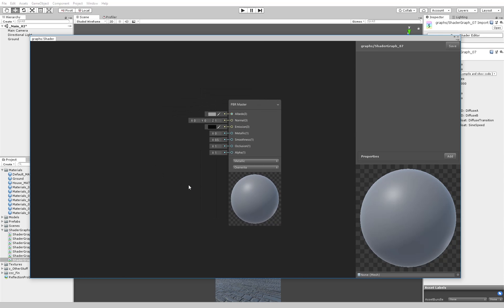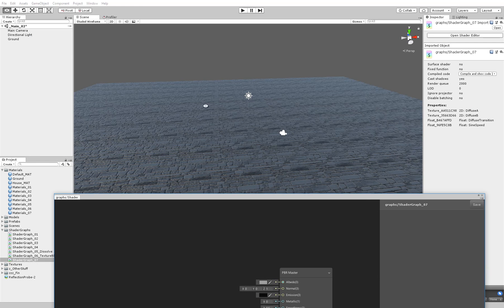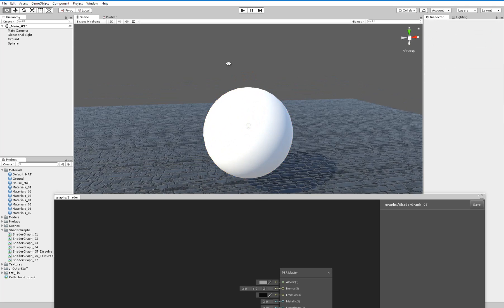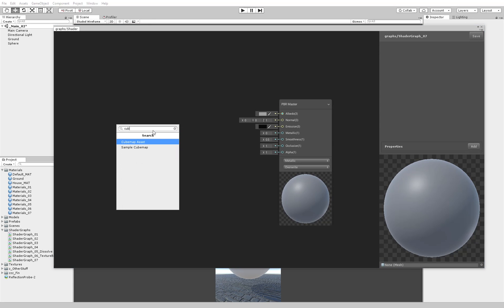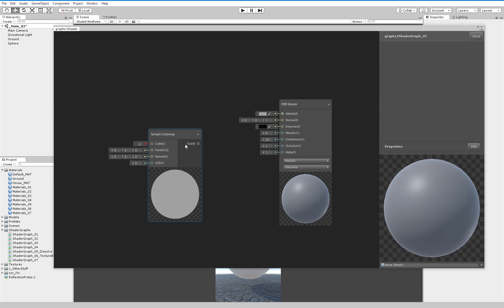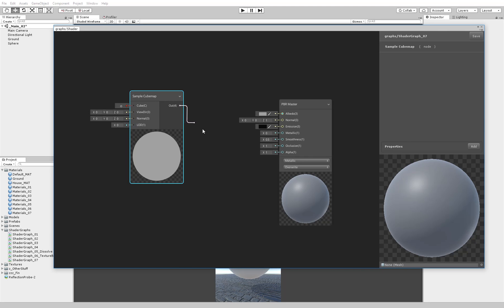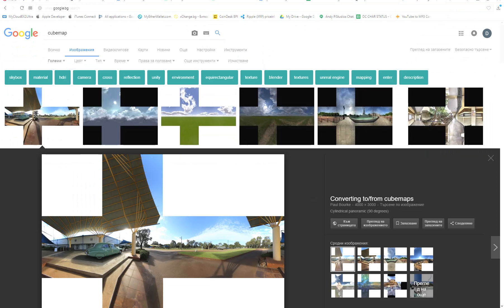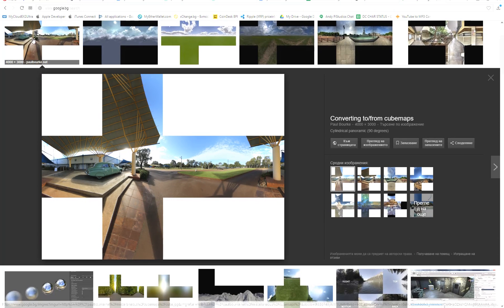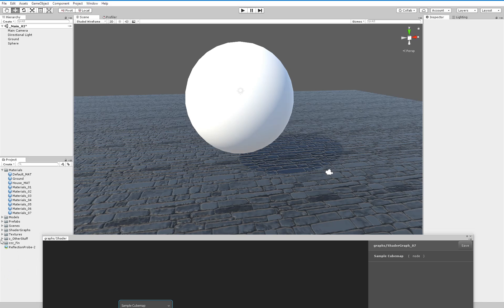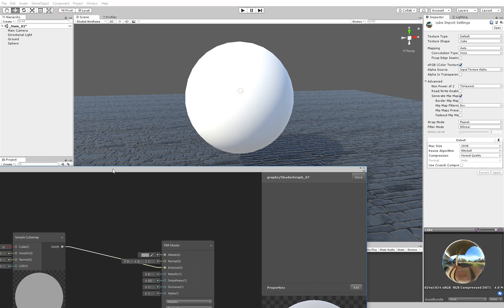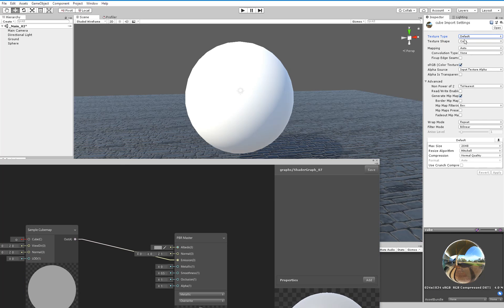First of all, to be able to see a reflection, let me create one sphere. You have to make a sample cubemap, so I'm going to make a sample cubemap and hook that into the emission. I need a cubemap for the reflection. I'm going to open Google and type cubemap and download the first image. Now it's inside Unity. When you import it, you have to keep the texture type to Default and the texture shape to Cube.